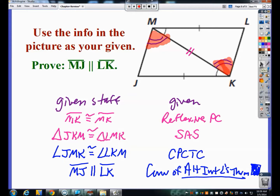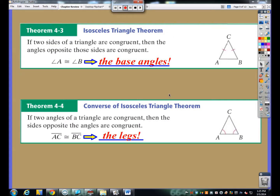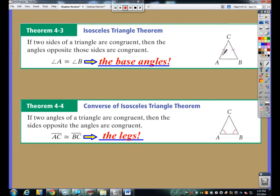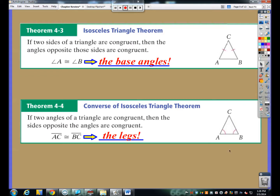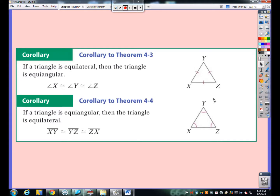Besides congruent triangle shortcuts, we also covered isosceles and equilateral triangles. The Isosceles Triangle Theorem states that if a triangle is isosceles, the base angles — opposite the two congruent sides — are congruent. The converse says if the base angles are congruent, the two opposite sides must also be congruent. These work forwards and backwards: congruent legs give congruent base angles, and vice versa. Similarly, if a triangle is equilateral it's equiangular, and if it's equiangular it must be equilateral.